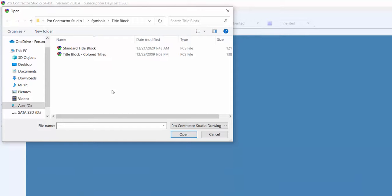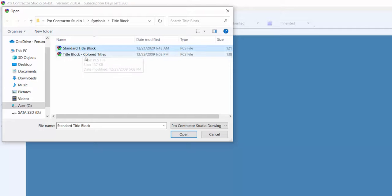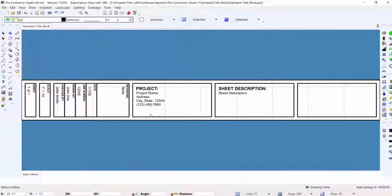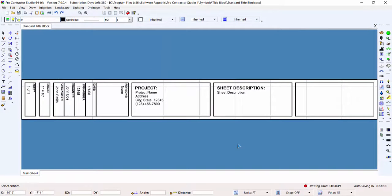Click on the file name of the title block to edit and click on the Open button. The title block will appear on the drawing screen.